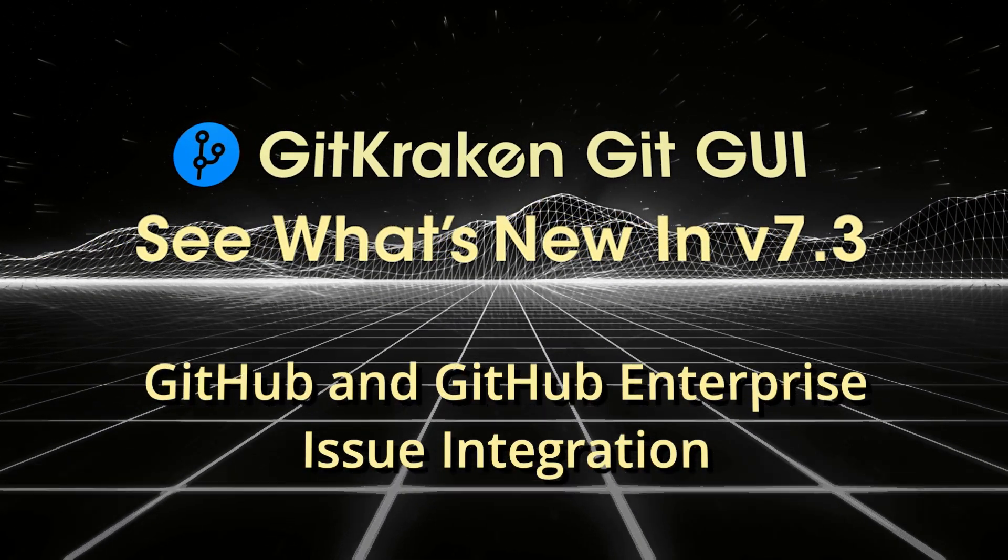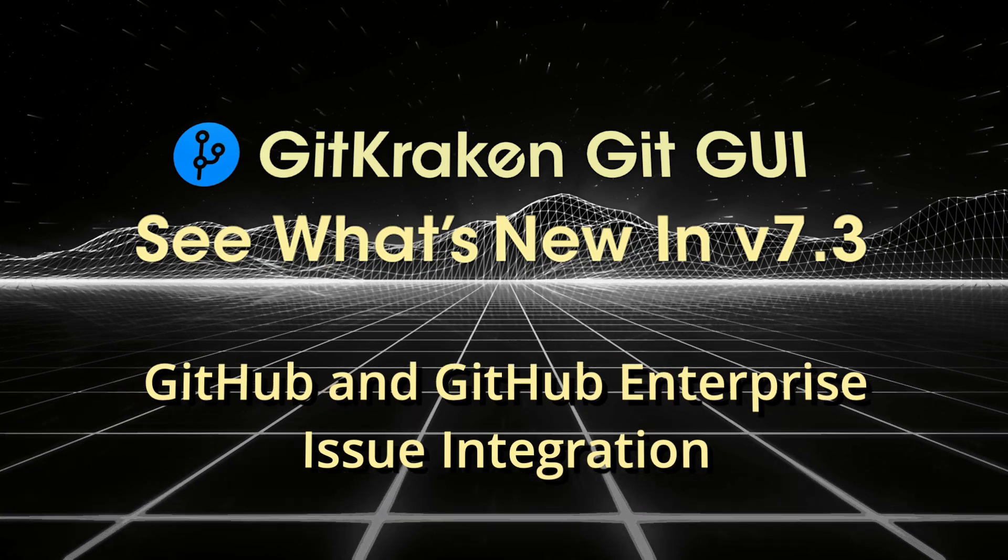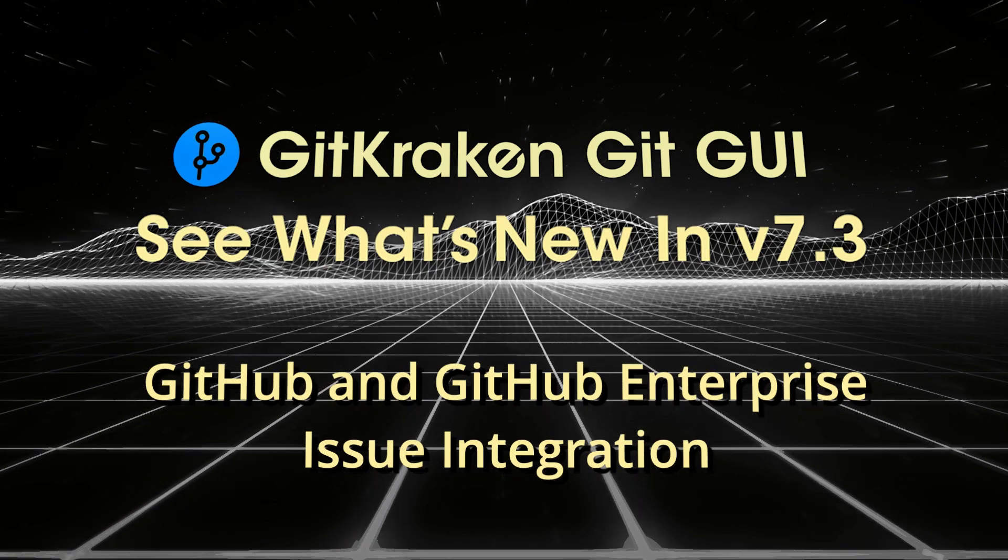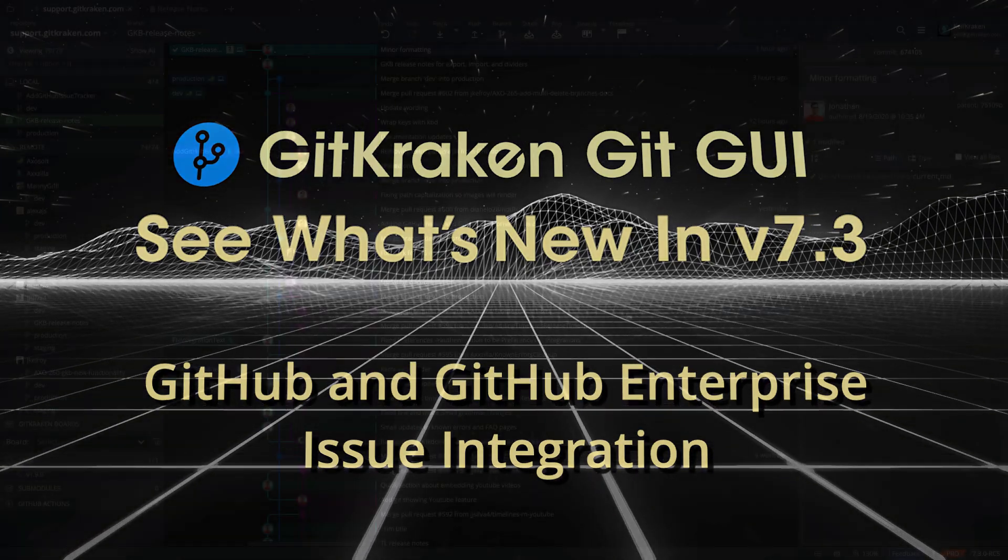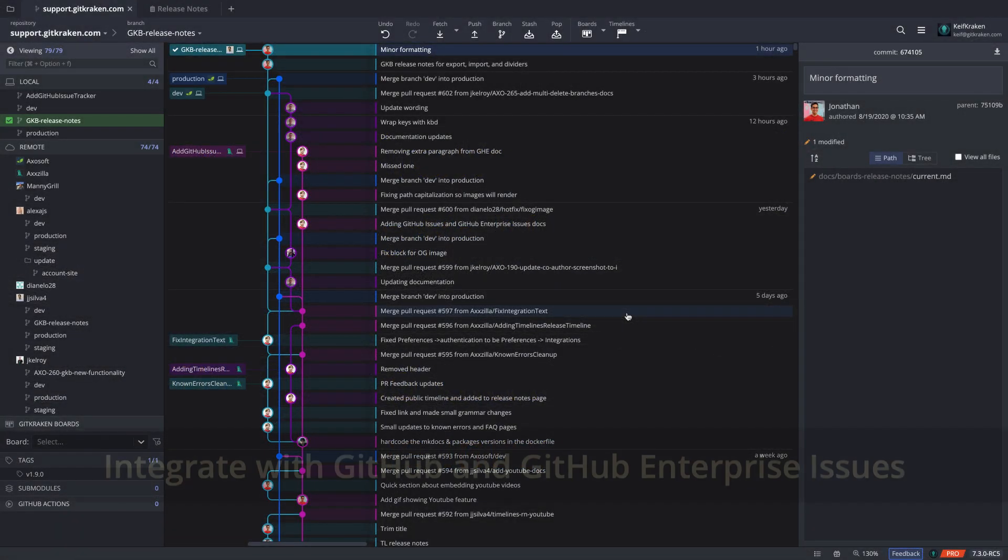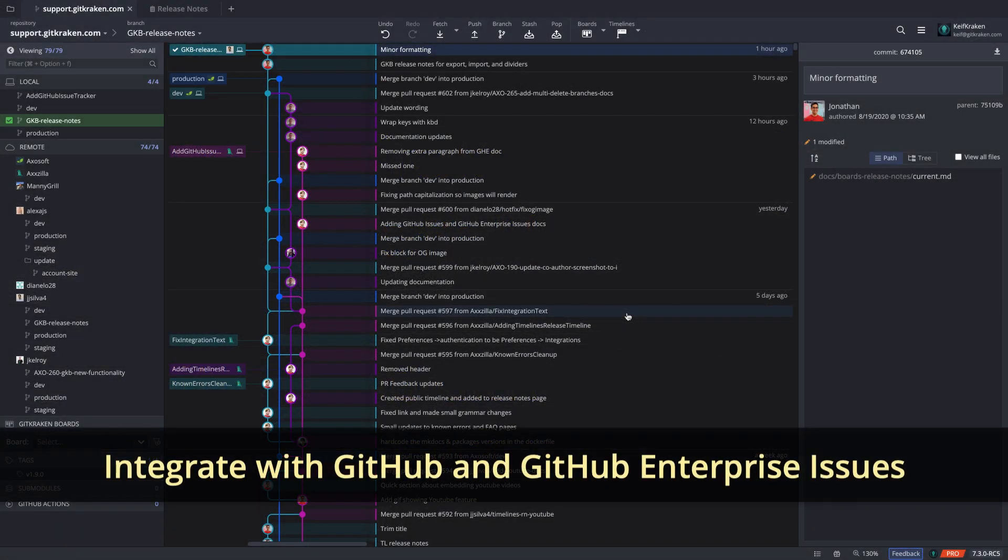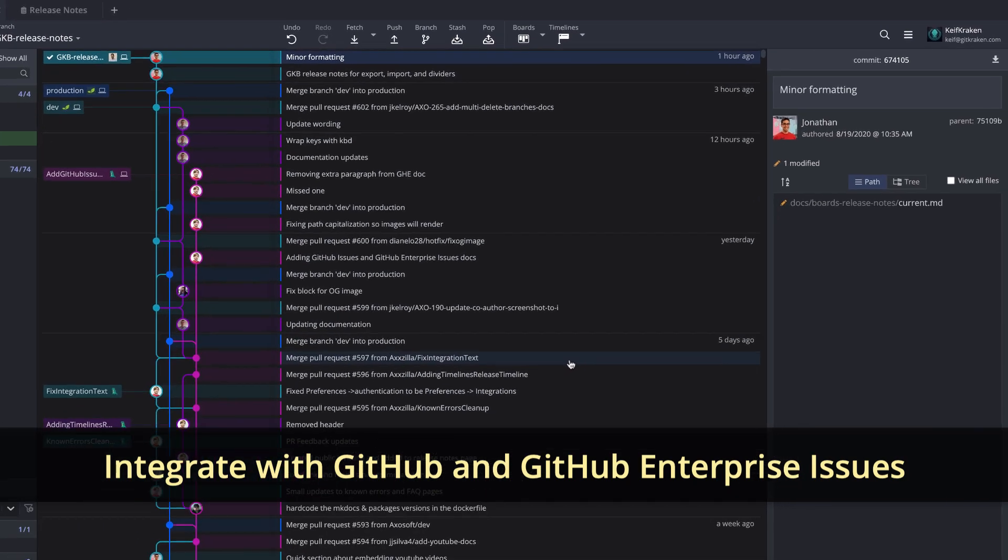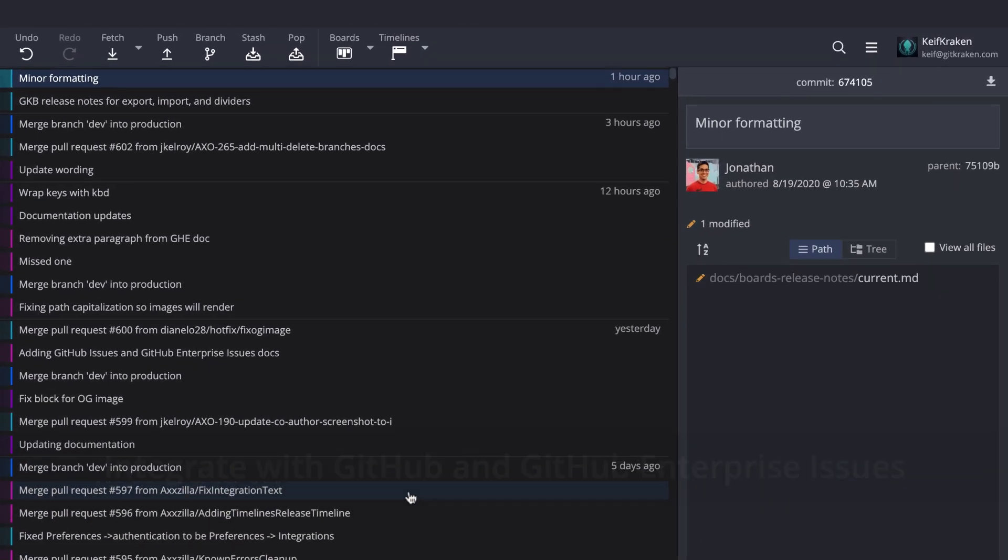Here's what's new in GitKraken GitGui version 7.3. We did it again! GitKraken GitGui now integrates with GitHub and GitHub Enterprise Issues.